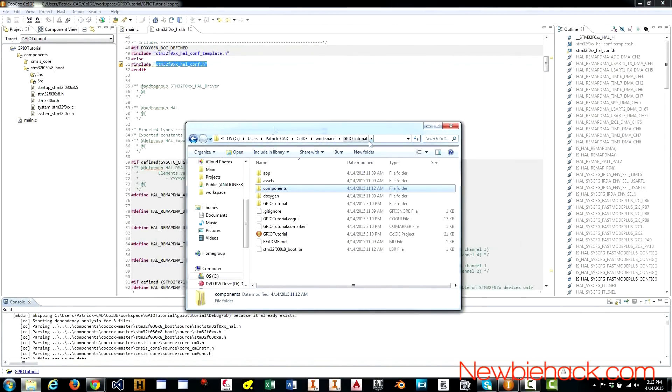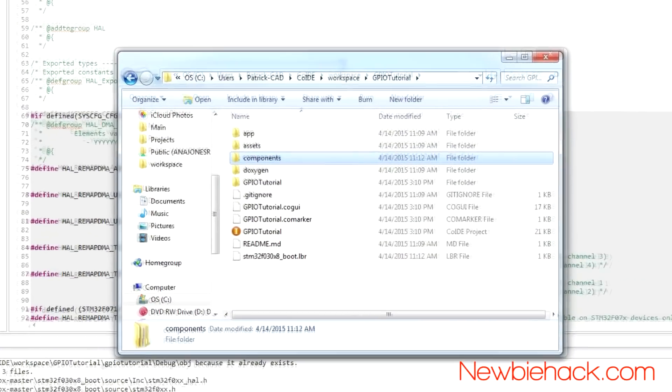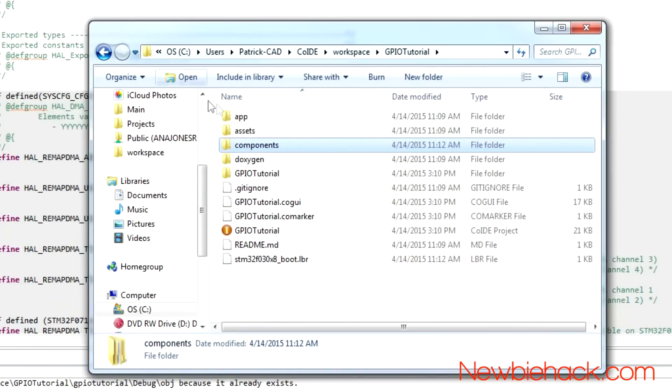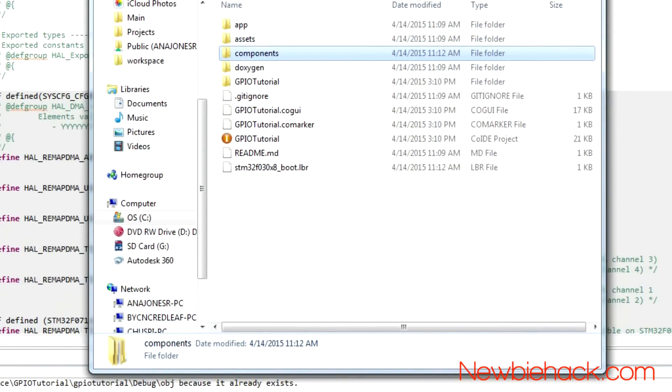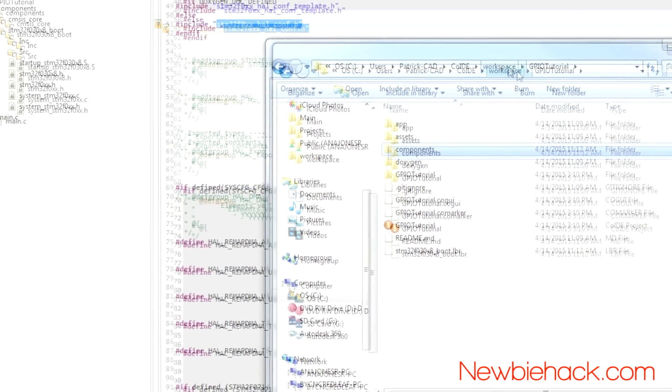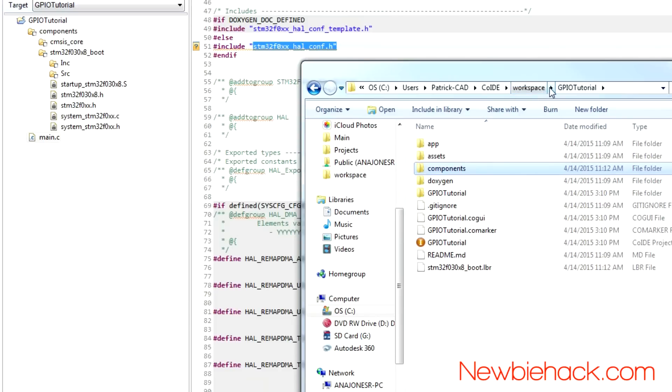Here is the folder for the GPIO tutorial on the actual hard drive. Exactly where we specified it to be saved under the workspace folder.